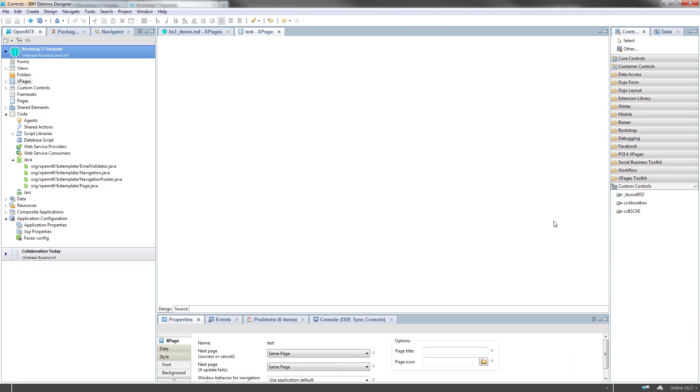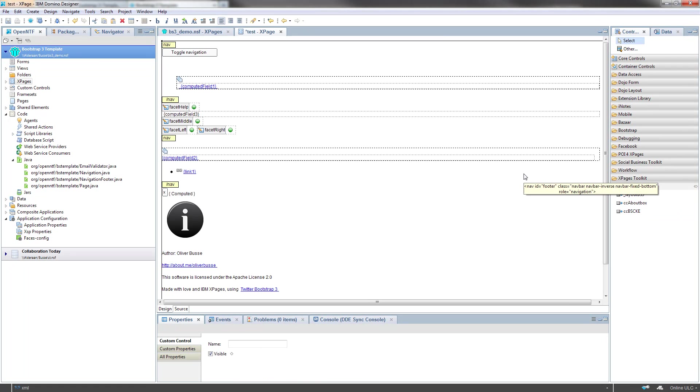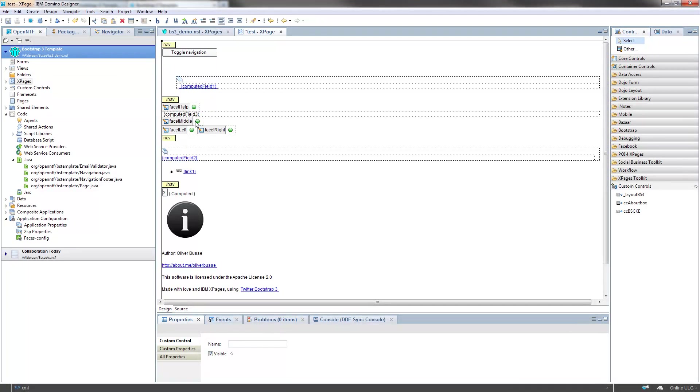And the core component is the layout. Just drag the layout here. And there are some facets available here: the facet left, the facet right, the facet middle. This is the main content.